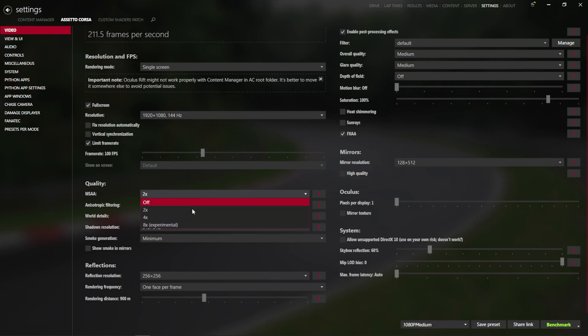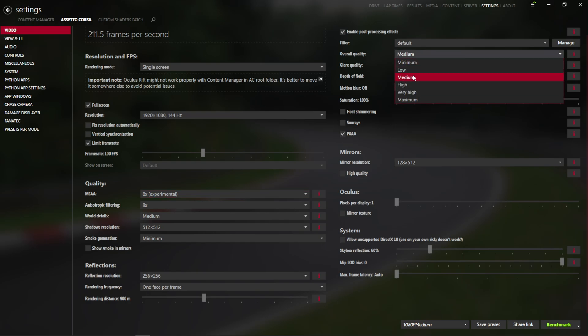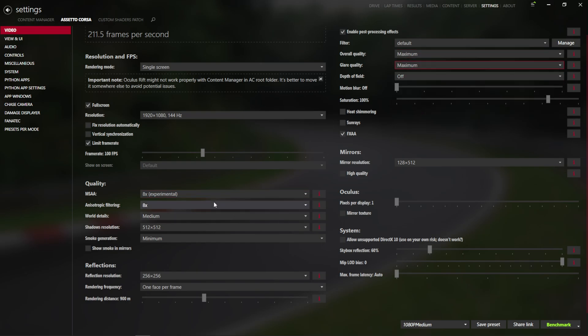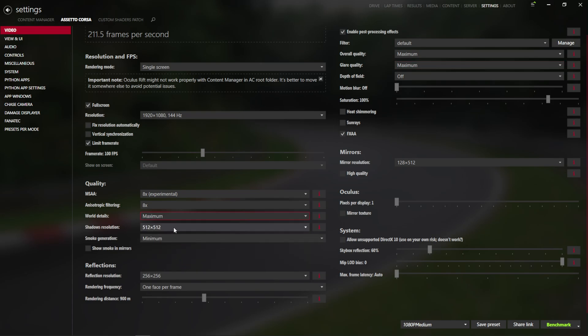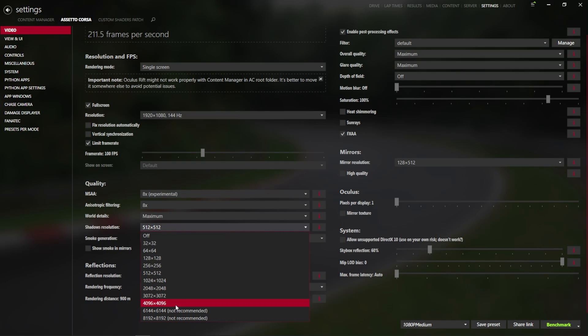So as we know, MSAA and FXAA are anti-aliasing, we'll keep on, and in here we're basically just going to go ahead and max out everything, with the exception of the shadow resolution.